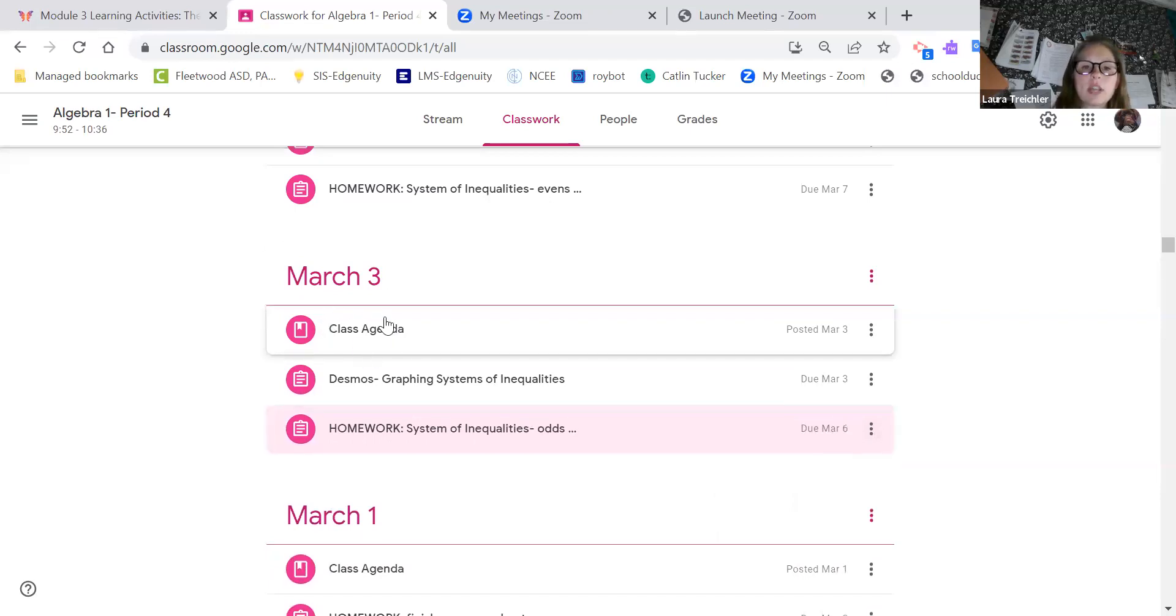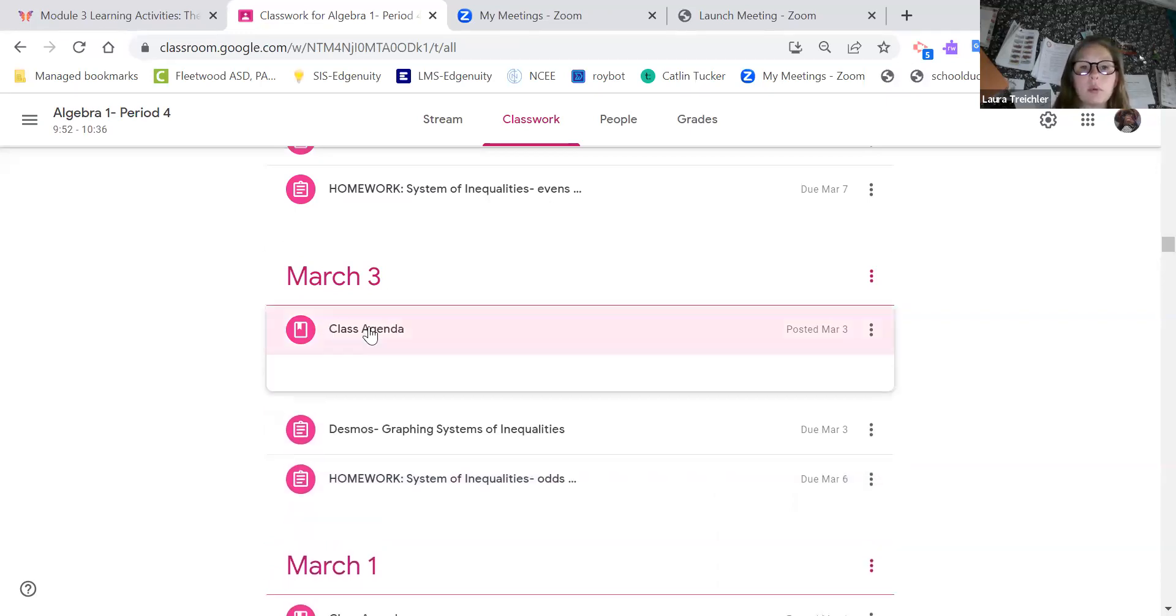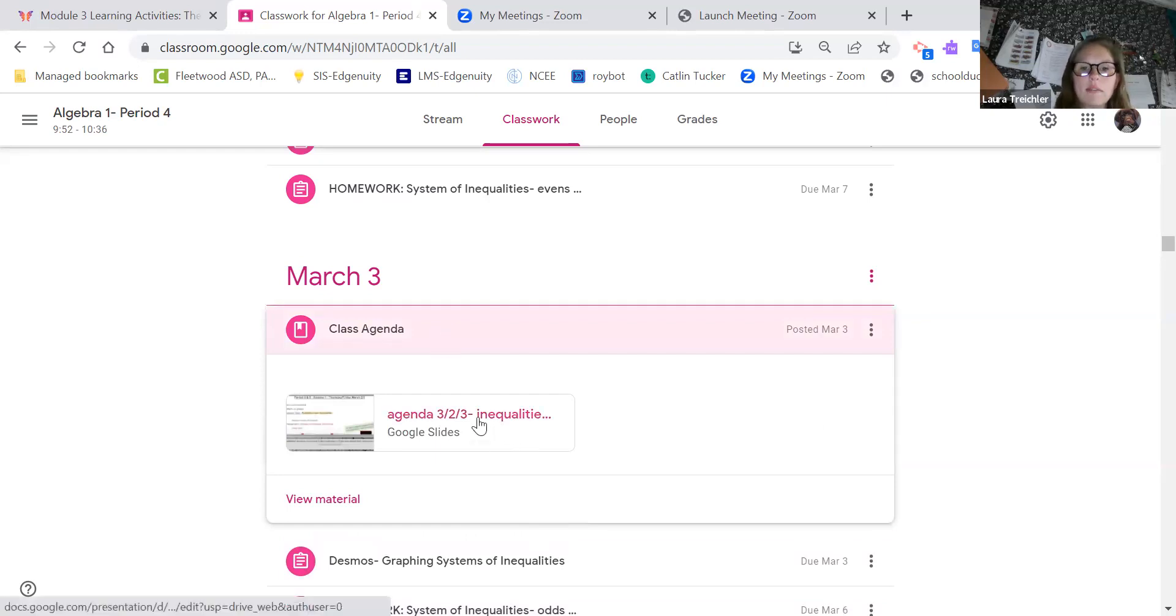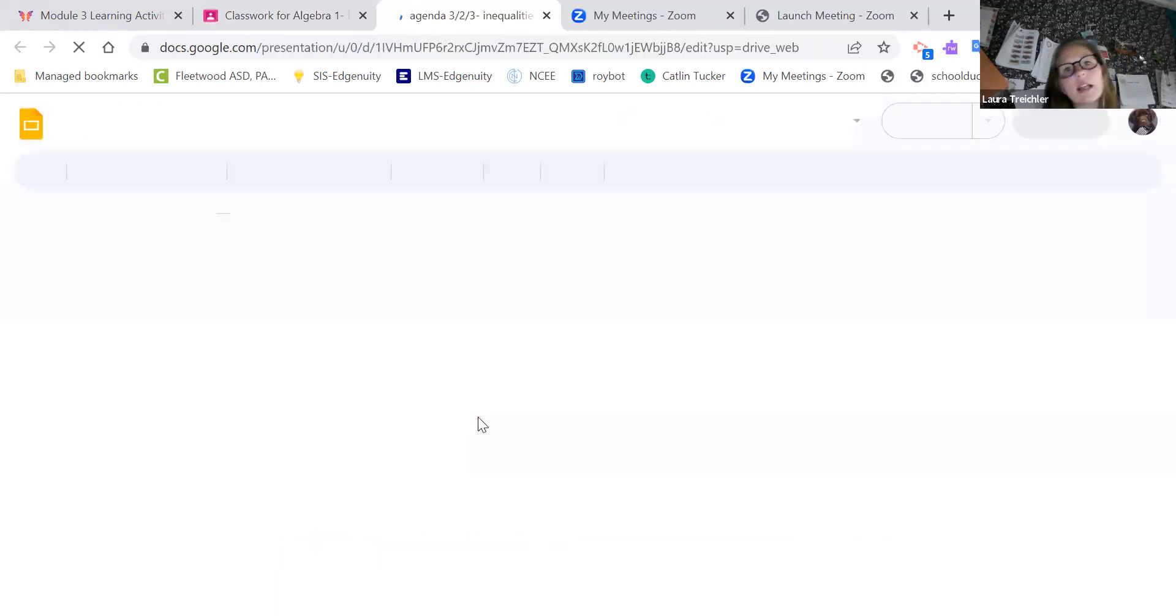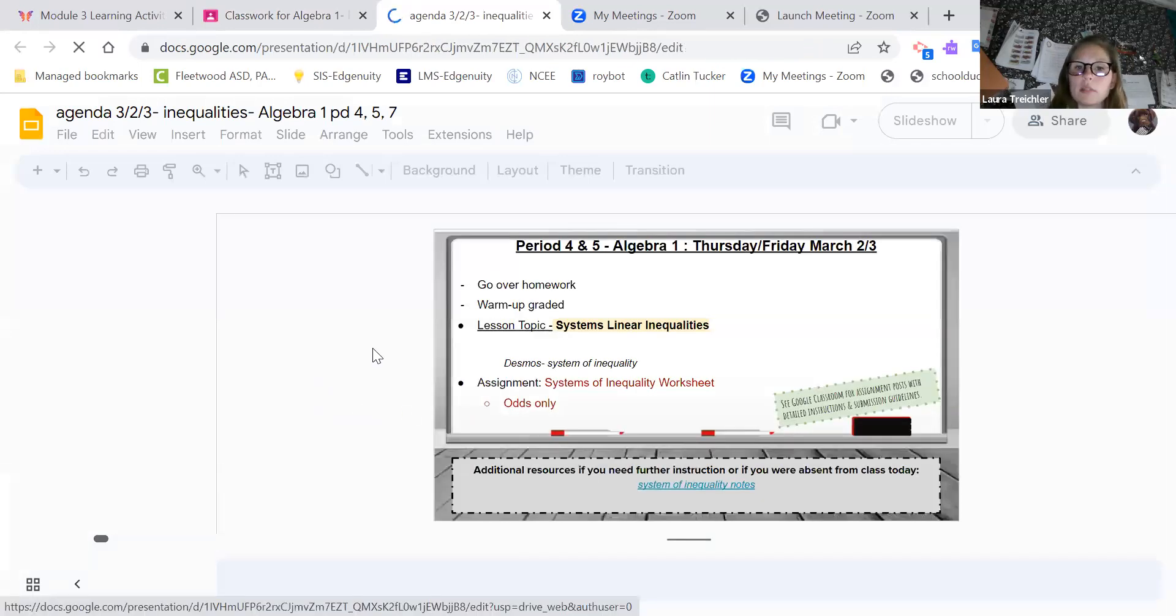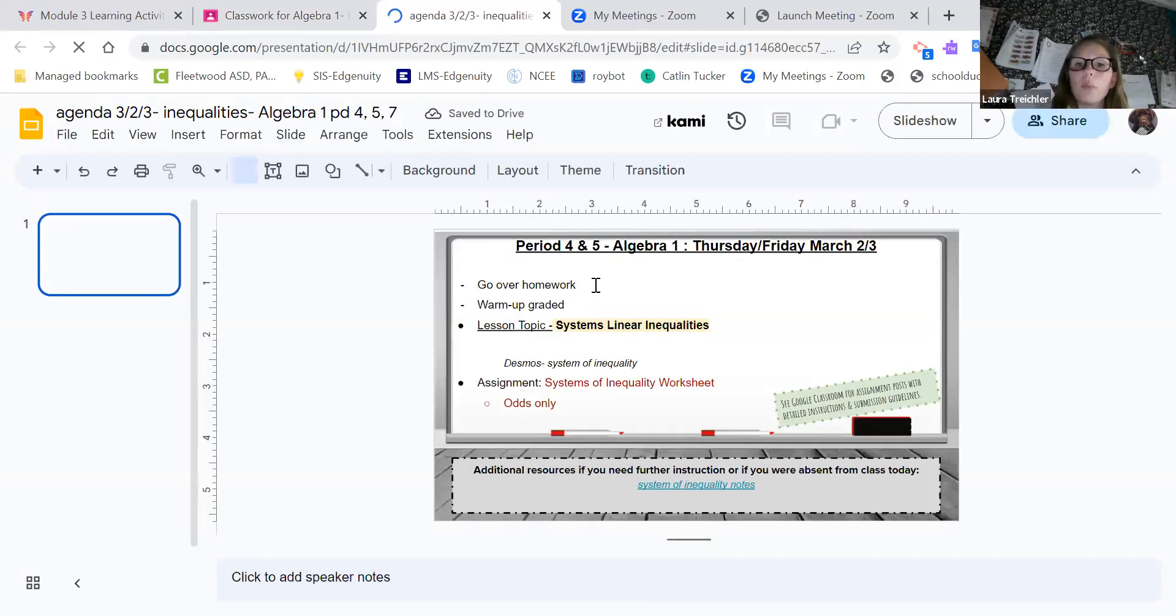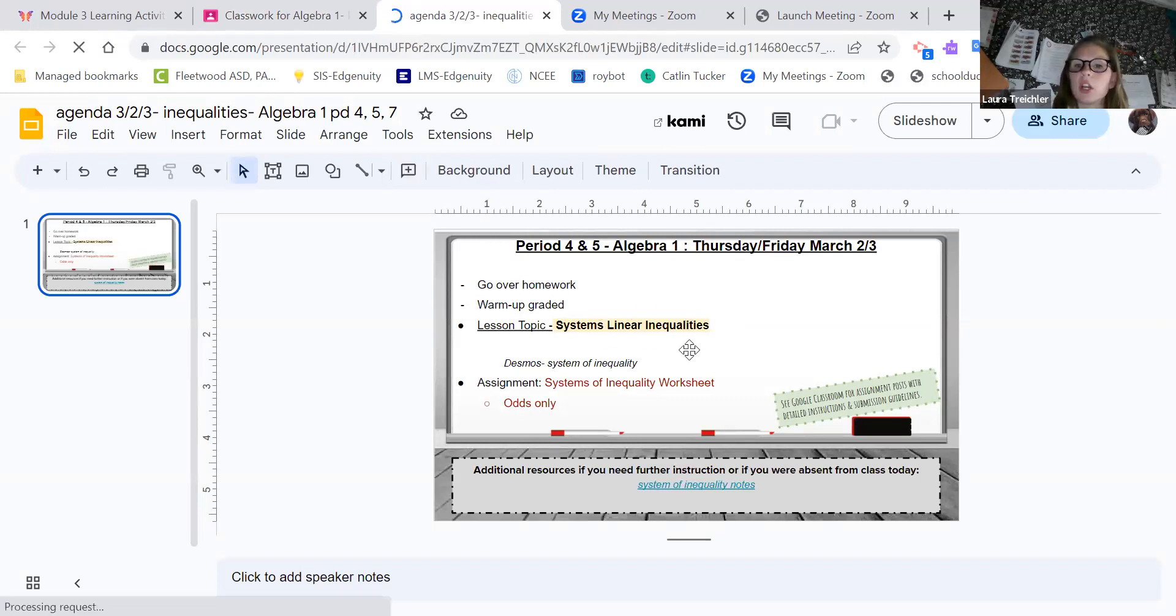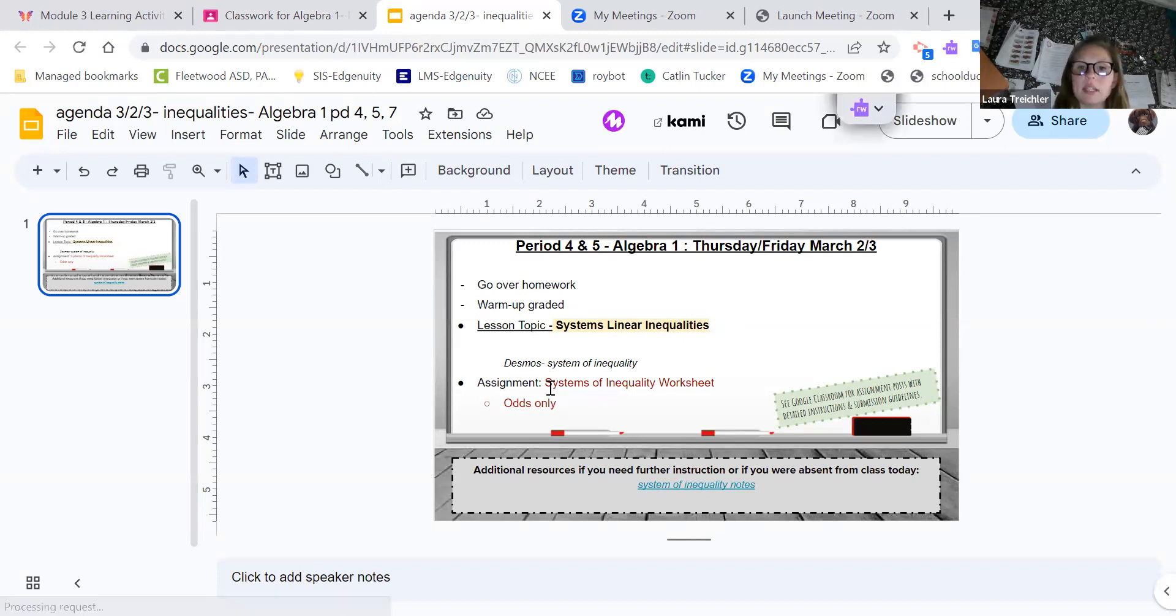The class agenda is actually extremely important for us. Every day I will post a class agenda with the date. Inside the class agenda, it shows what we talked about in that day's class. So we went over the homework, we did a warm up that was graded, and our topic was systems of linear inequalities, and we did a Desmos which was posted. Your homework assignment is here and it says to do the odds only.